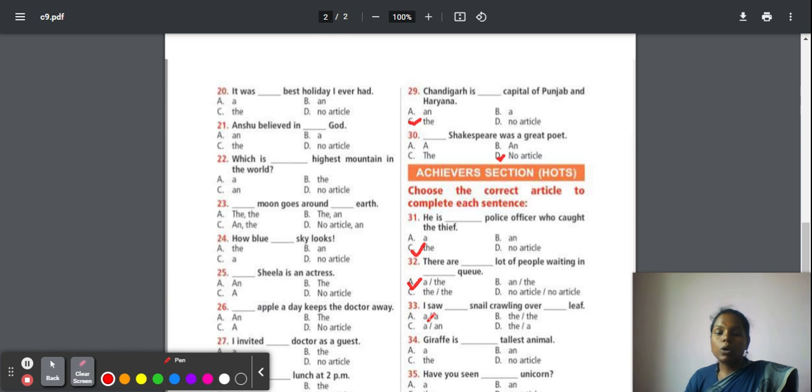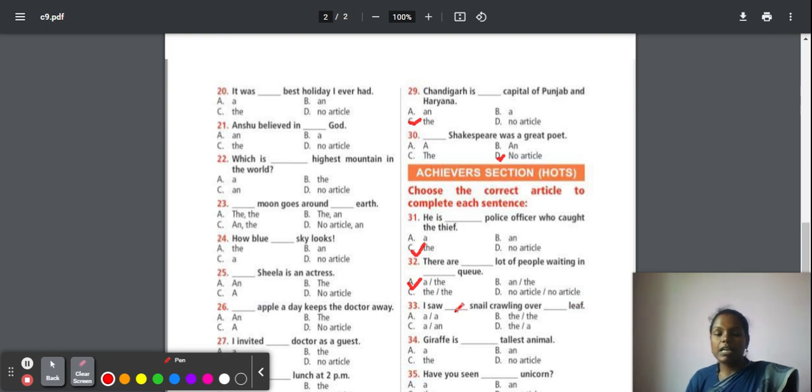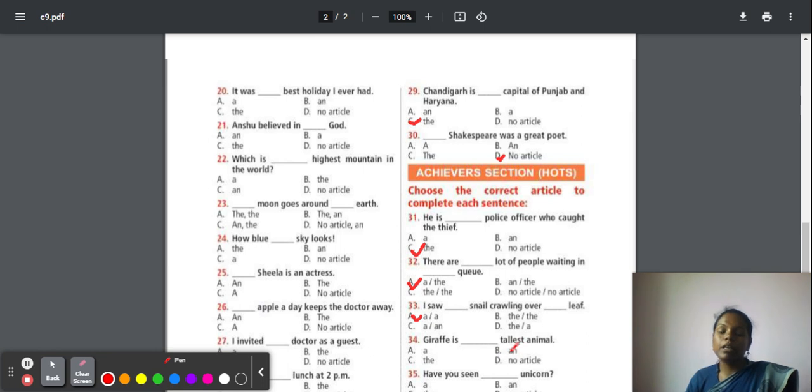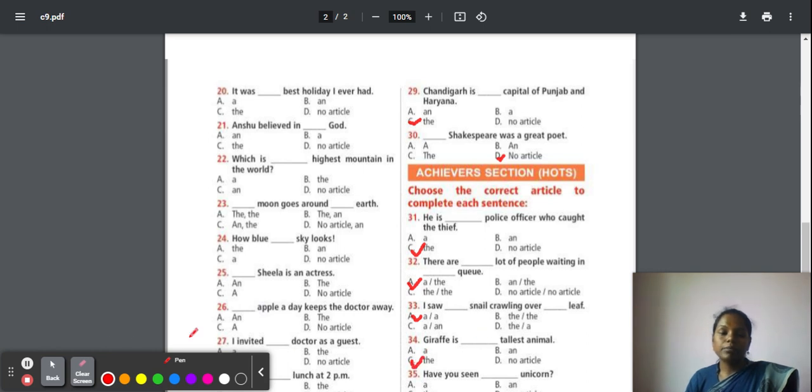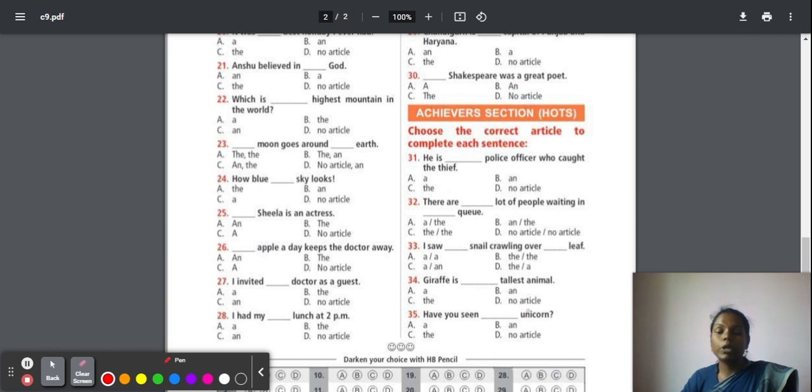Thirty-three: I saw a snail crawling over a leaf. What is the sound of 's'? It's 's', a consonant. So your first dash should be filled with 'a'. And next dash, leaf. What is the sound of 'l'? 'L' is also your consonant. So both dashes should be filled with the article 'a'. Thirty-four: Giraffe is the tallest animal. What degree is it? 'Est' has been used, so it is superlative degree. When there is a superlative degree, it should be preceded with article 'the'. Thirty-five: Have you seen a unicorn? Here also 'u' is the starting letter, but it doesn't produce a sound of 'u'. It is 'unicorn', so it is not a vowel sound. So we are going with the article 'a'.